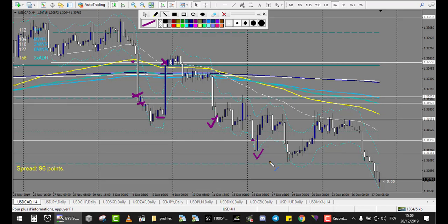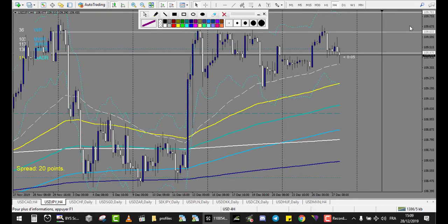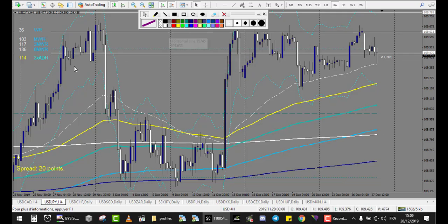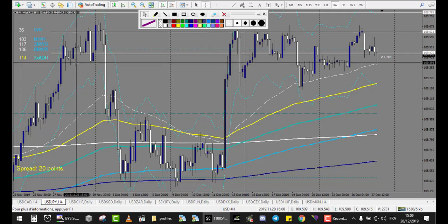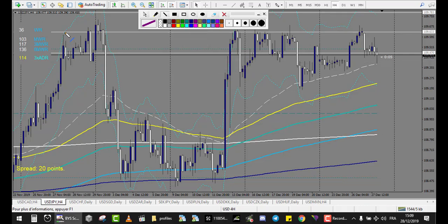USD/JPY: started at the 27th. No trade, no trade, inside the envelope, inside the envelope - there is no line actually. This one reversed just before - one loss. Two losses on this chart.